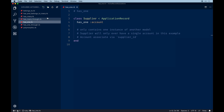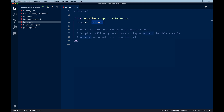`has_one` is similar to `has_many` but as you can predict, it only considers one instance of the other model. A supplier, for example, would only ever have a single account associated with it through a `supplier_id` on the accounts table. If you know you want to restrict a user to one associated record, go ahead and use a `has_one` association.